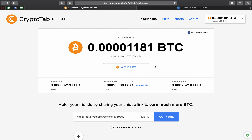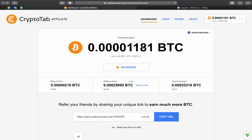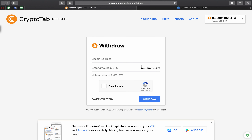Hello guys, today I want to show you the next WinDraft from CryptoTabs program. Like you see I have some bitcoins, maybe not so big but always something. So I click WinDraft, Max,